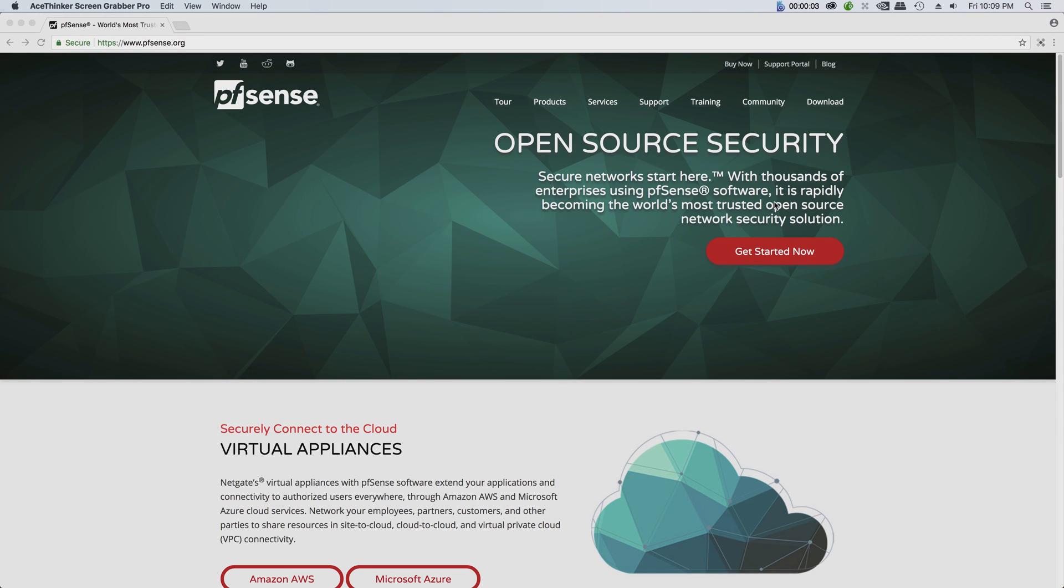Secondly, let's talk about some of the reasons why we're using pfSense. First of all, pfSense is open source, so it's free. Obviously free is always good, right?